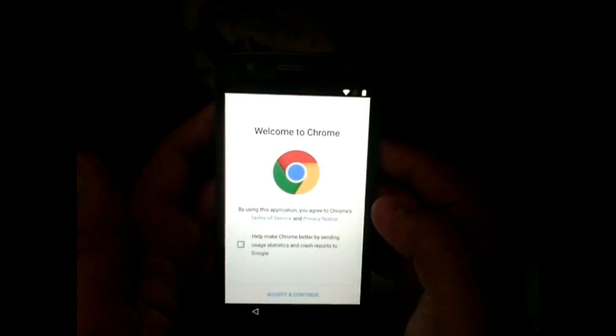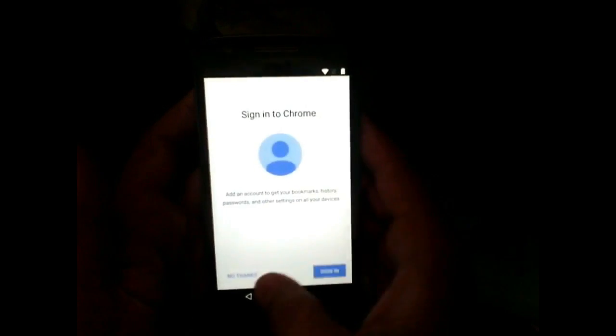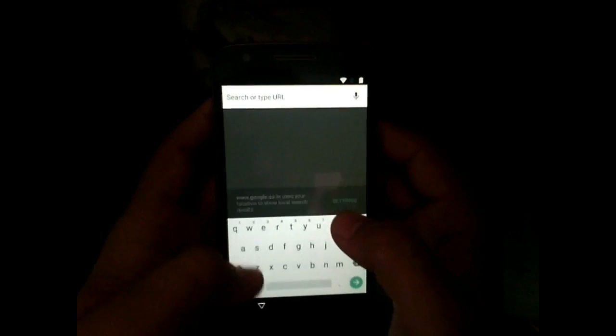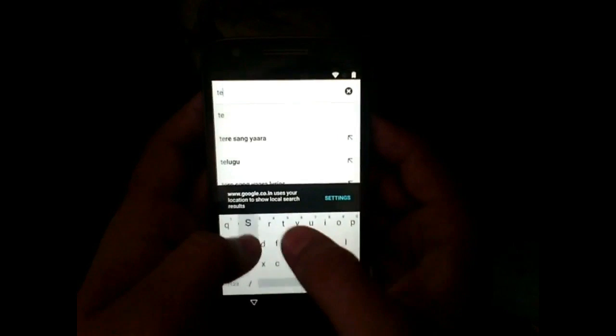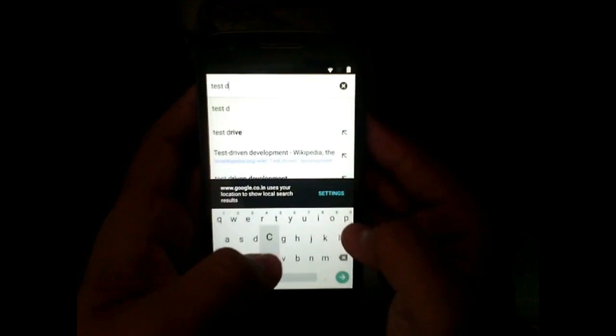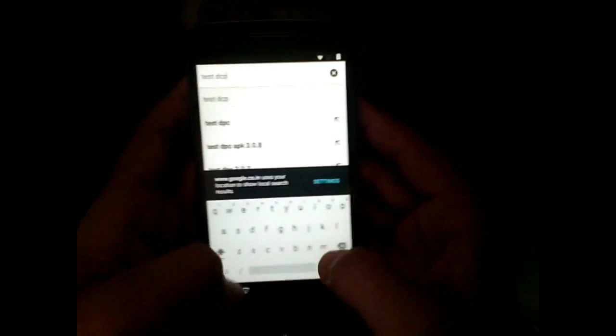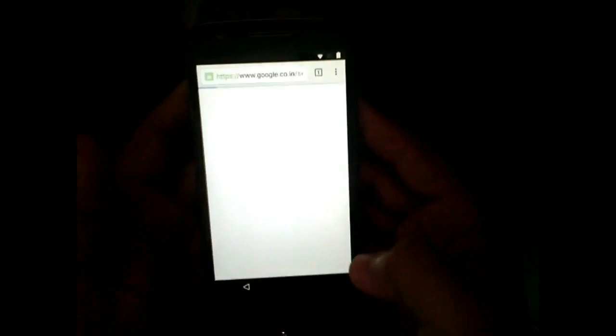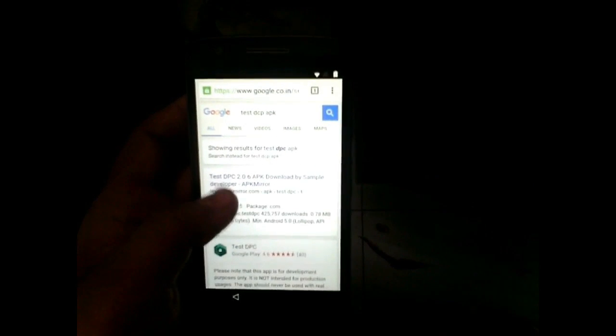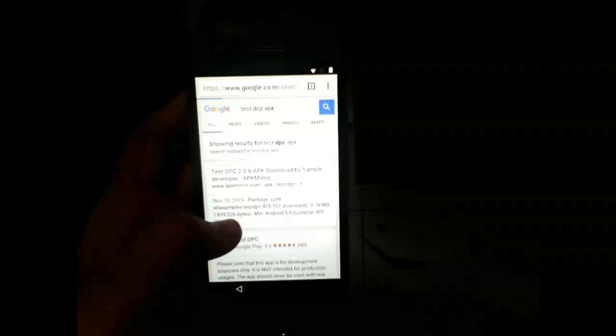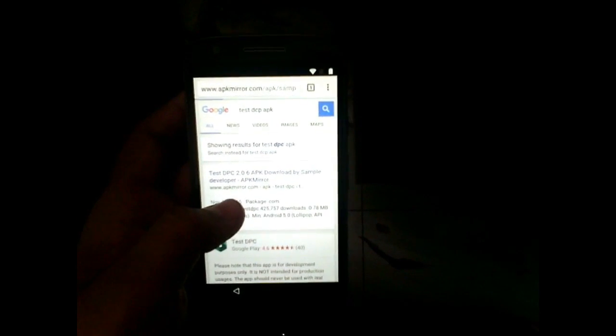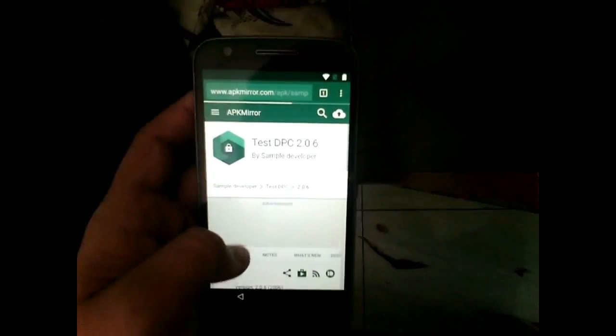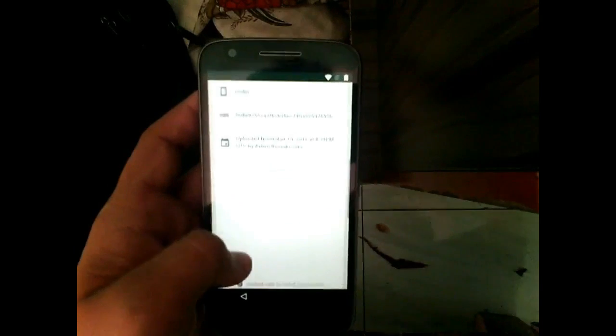Now go ahead and accept all the terms and conditions. Don't add your account. And here search for Test DCP app. This is the app which will be used to bypass lock. So open first option, first site, and download APK for Test DCP.